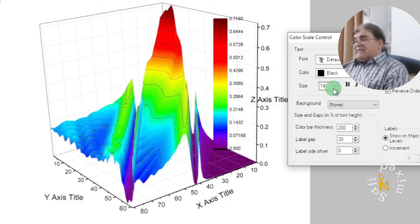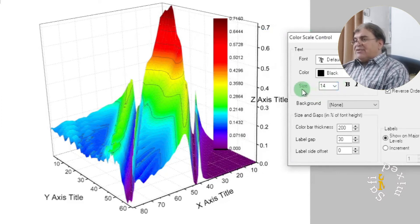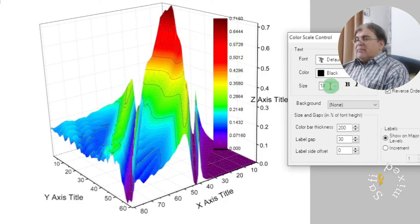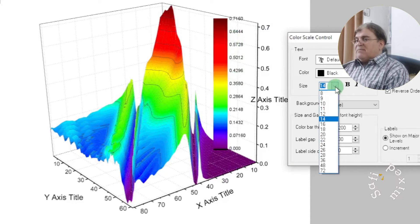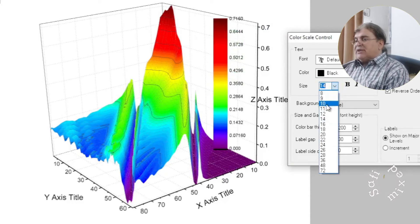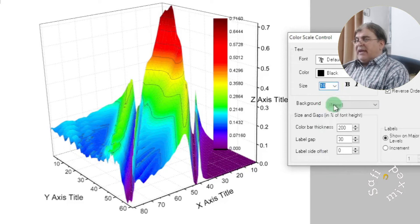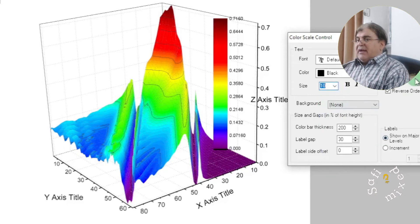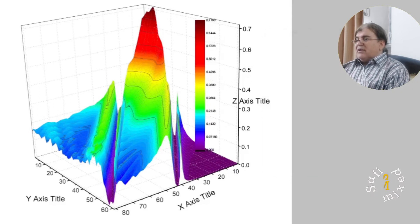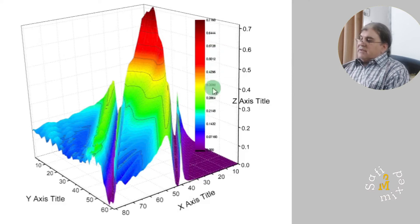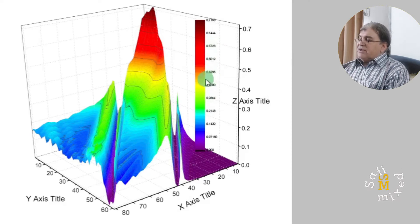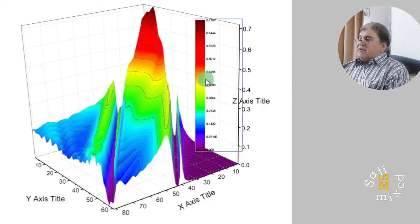I can change the size of the text with the color bar by pressing on this button and coming to 10 let's say. If I set this OK you see the text has been reduced. Similarly I can individually change the size of the color bars by changing this figure.